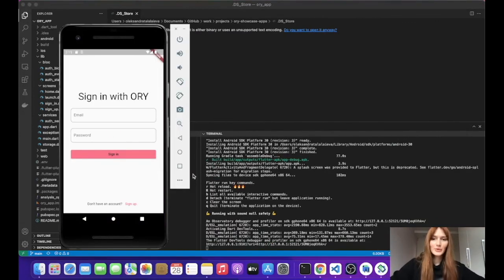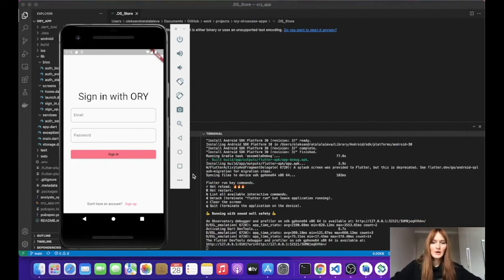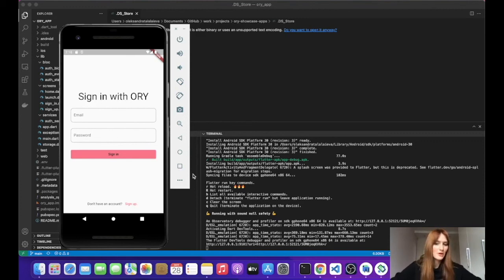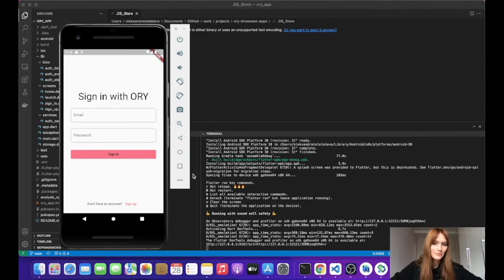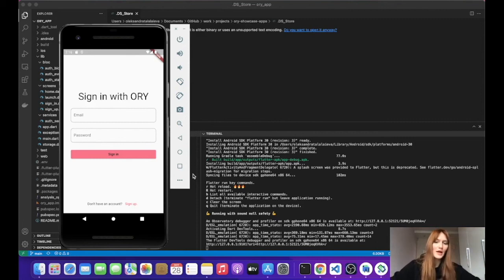As you can see, we successfully installed the app on our emulator. And I can also test it and look how all the things work. For example, how state management works or how we send requests to ORY Kratos. And that's all. Thank you all for the attention. And have a good day. Bye-bye.